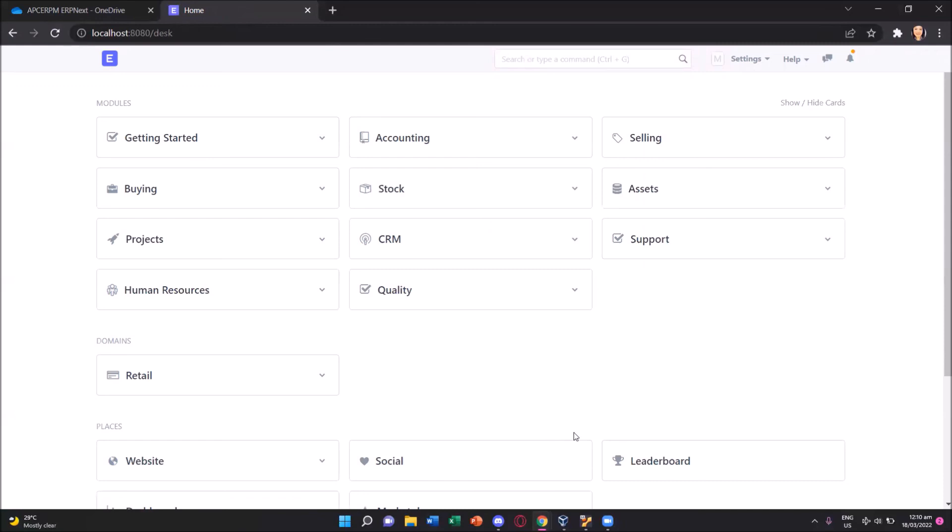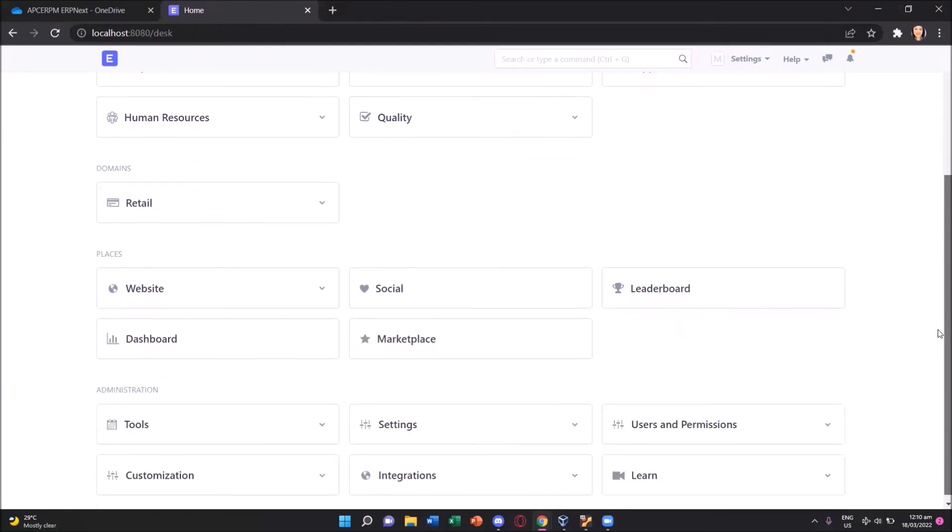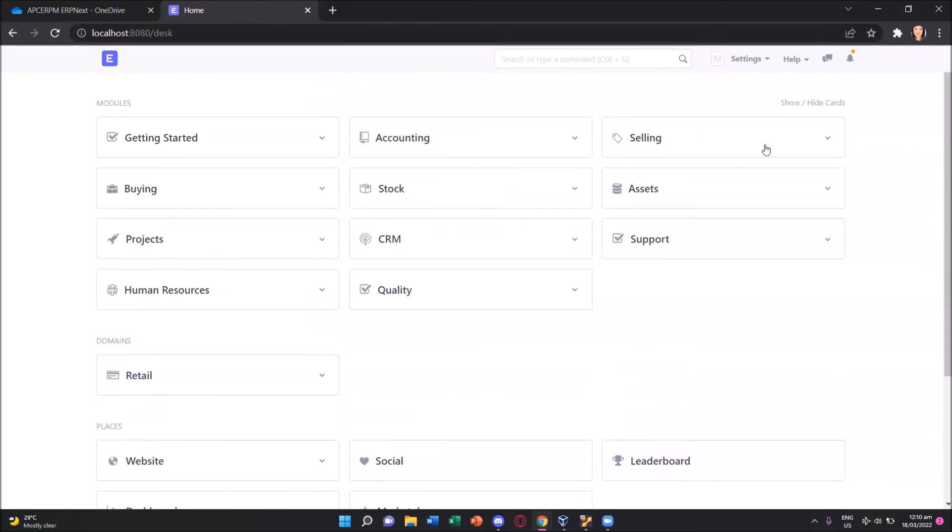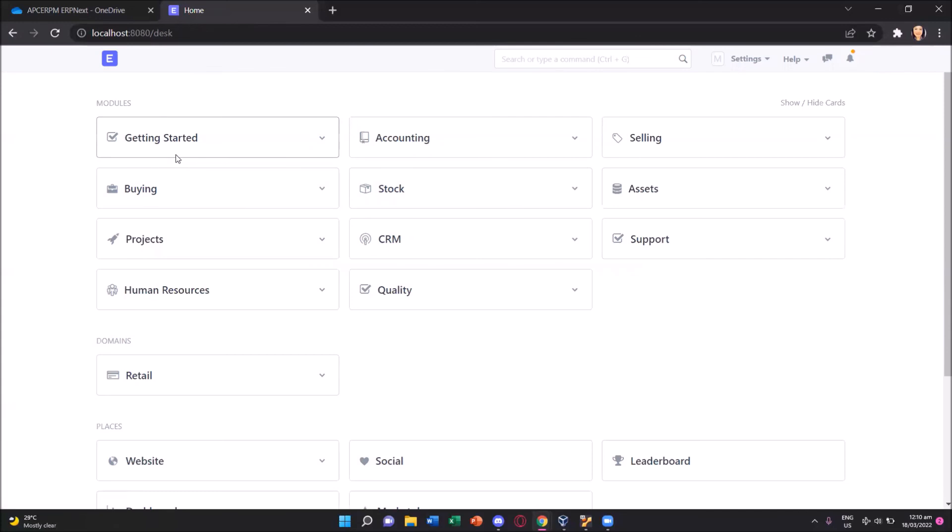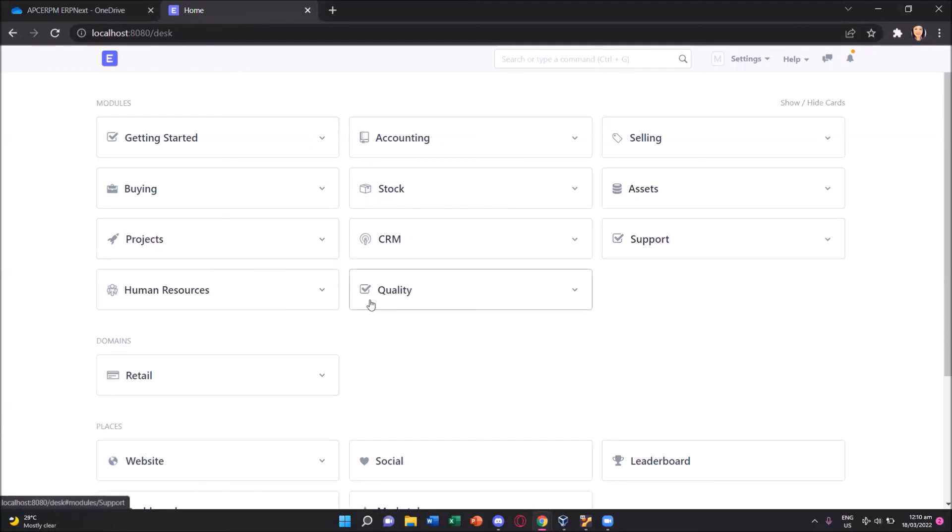You'll see on this home menu the different modules which we can use. We have the getting started, accounting, selling, buying, stock, assets, projects, CRM, support, human resources, and quality. These are the modules available for the domain we had selected, the retail. If we had selected any other domain, you may have fewer or even more modules, depending on what the domain we have chosen.